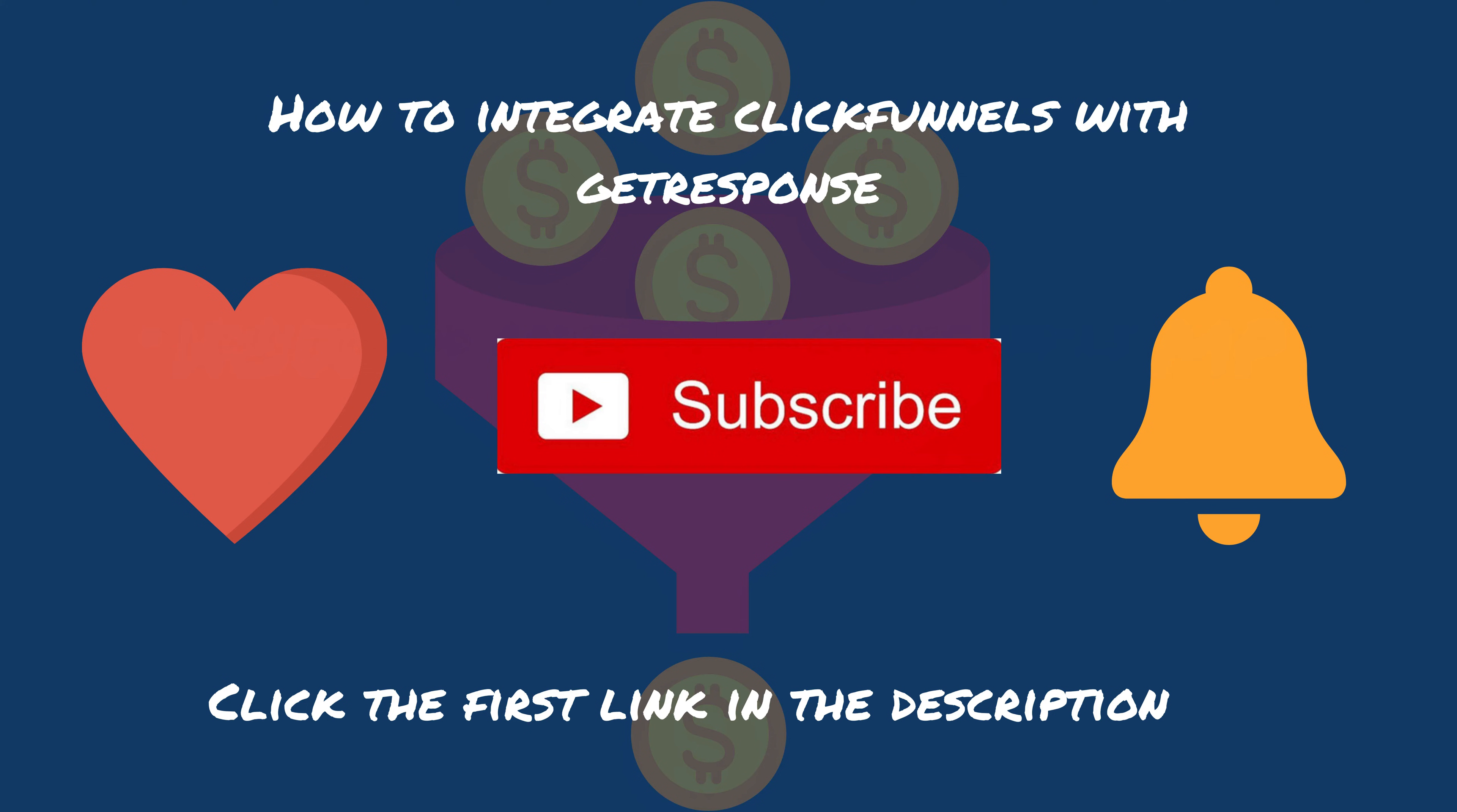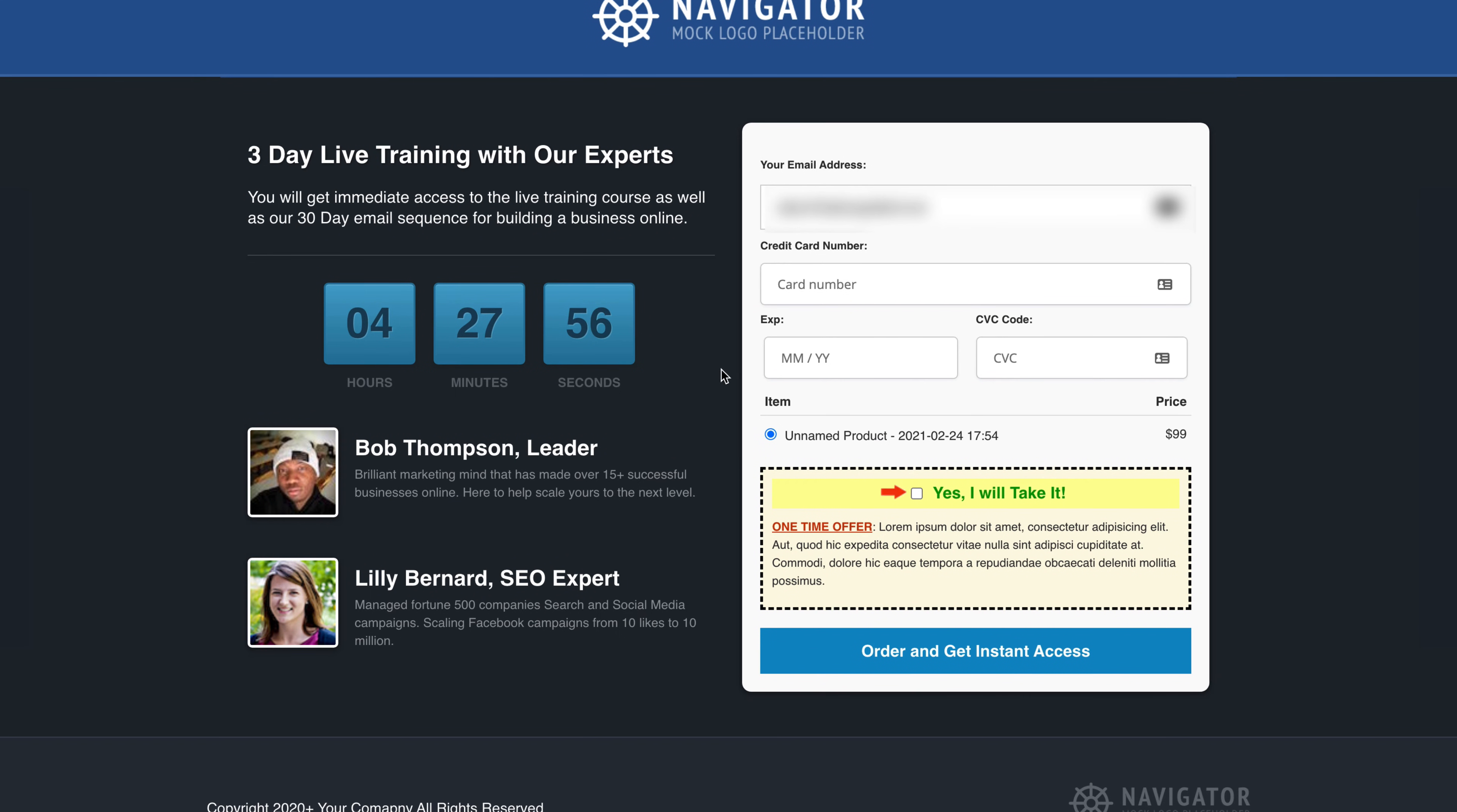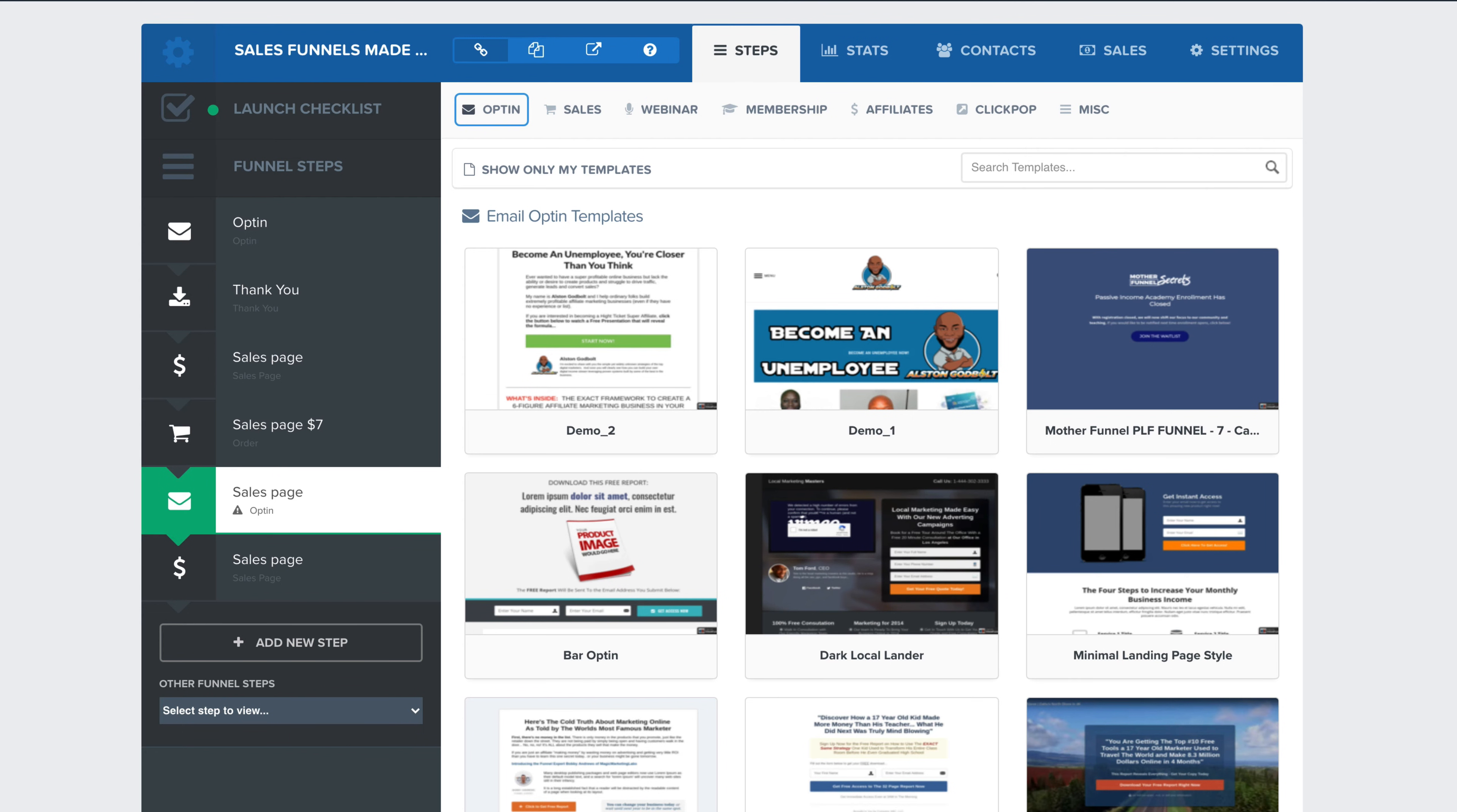In addition, you'll also get 20 free funnels as well. And if you're interested in learning more about GetResponse, you can click the second link in the description. All right. So here we go. This is what the order bump looks like. It has that check mark here and then it has a little bit of a sentence. It's oftentimes seen in yellow.